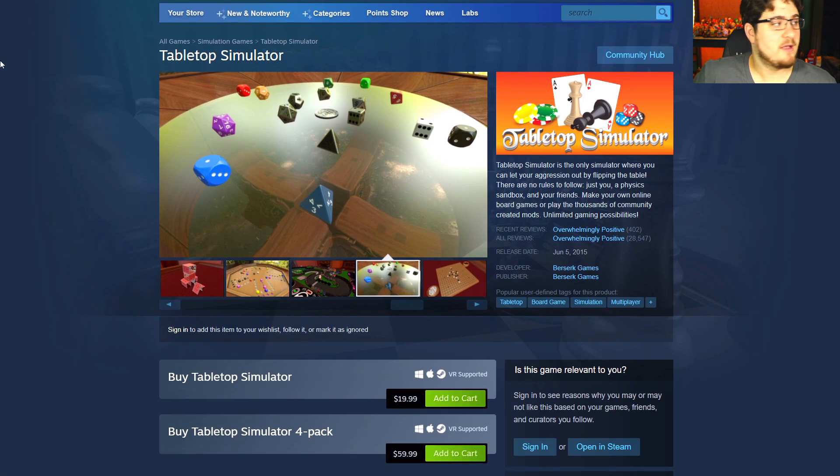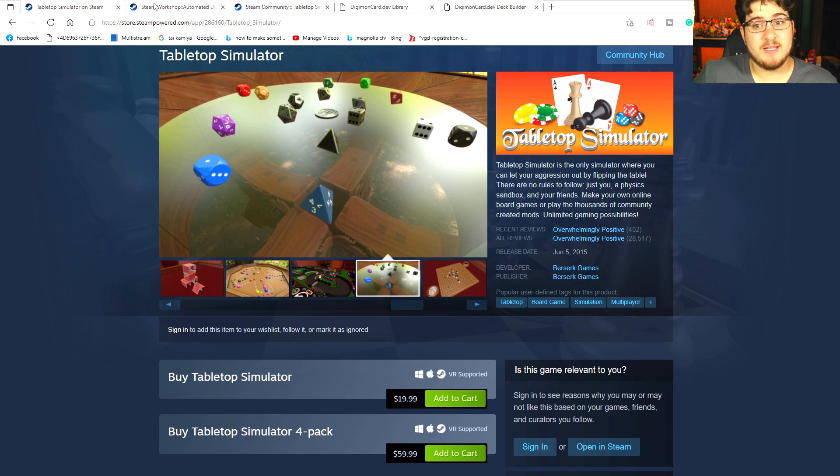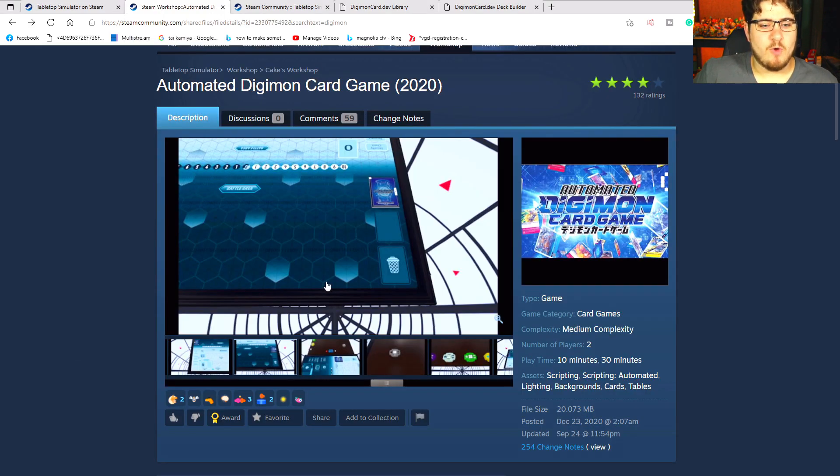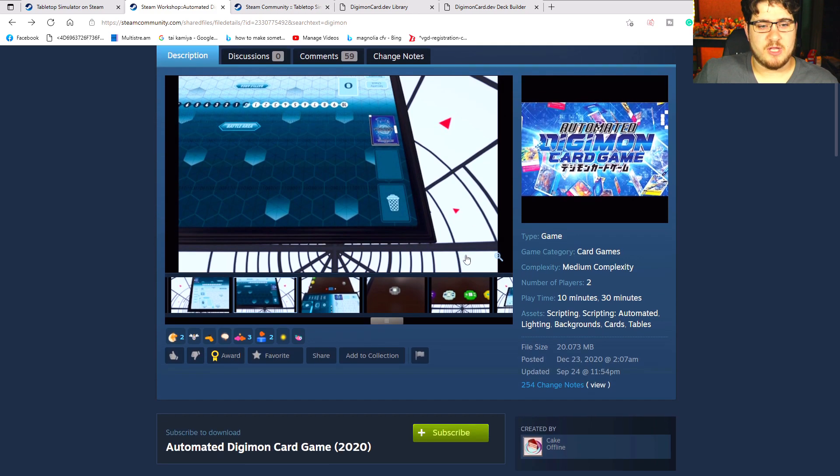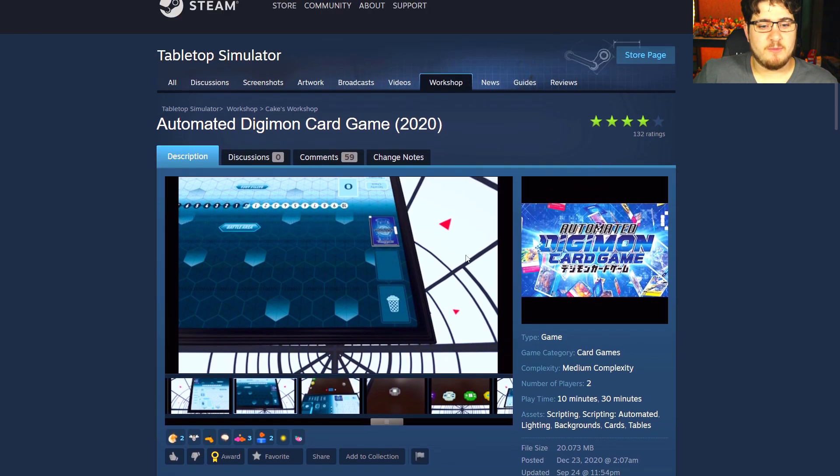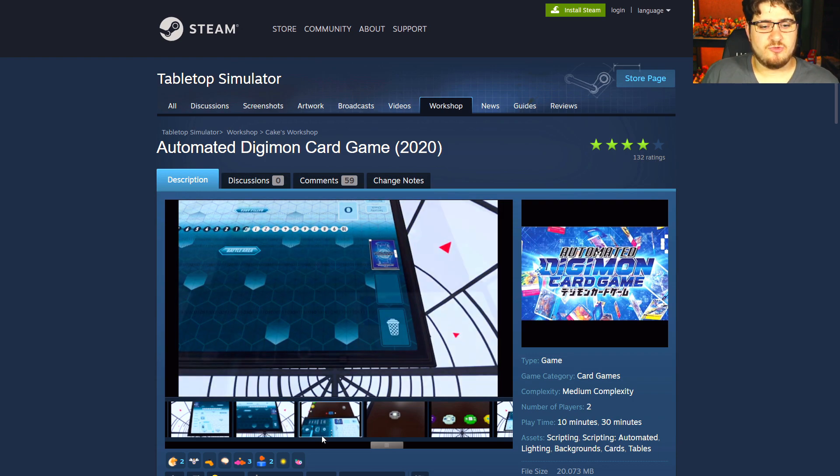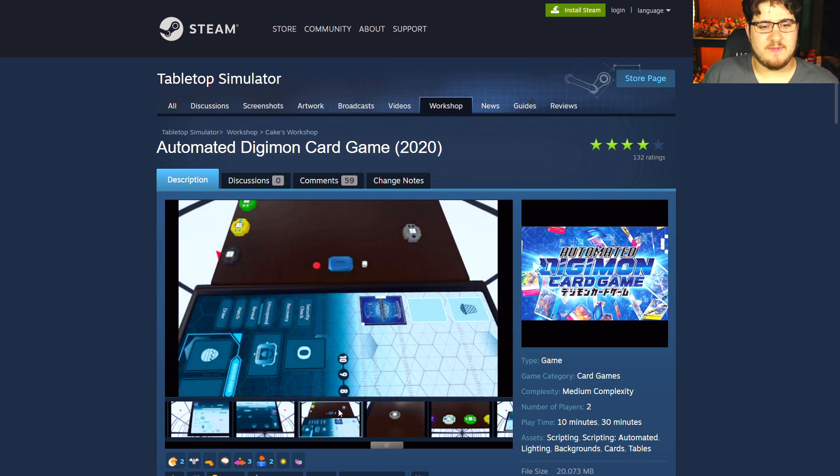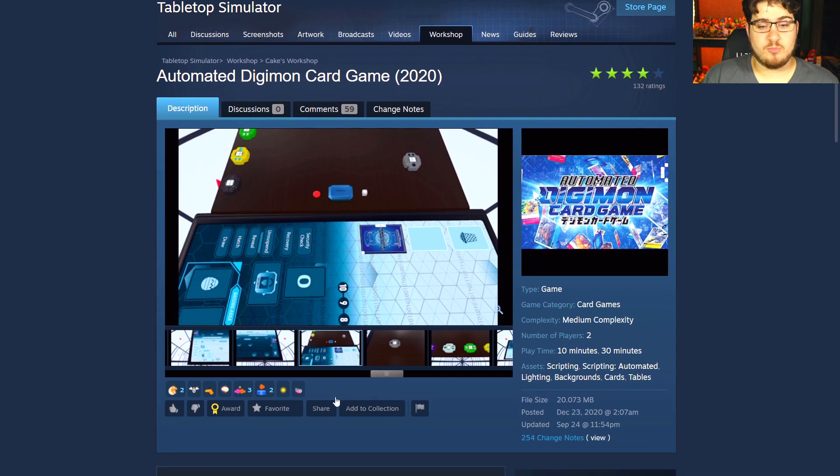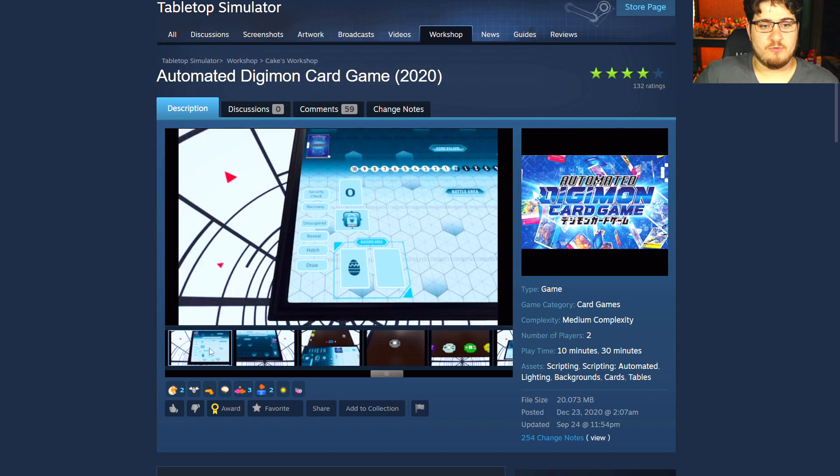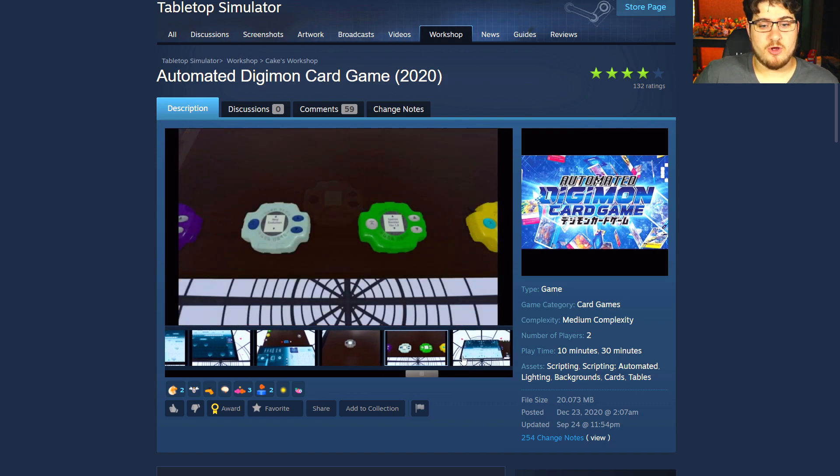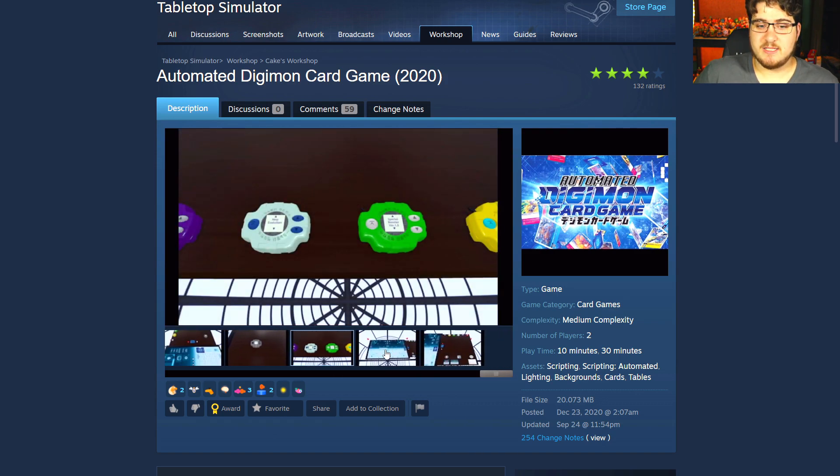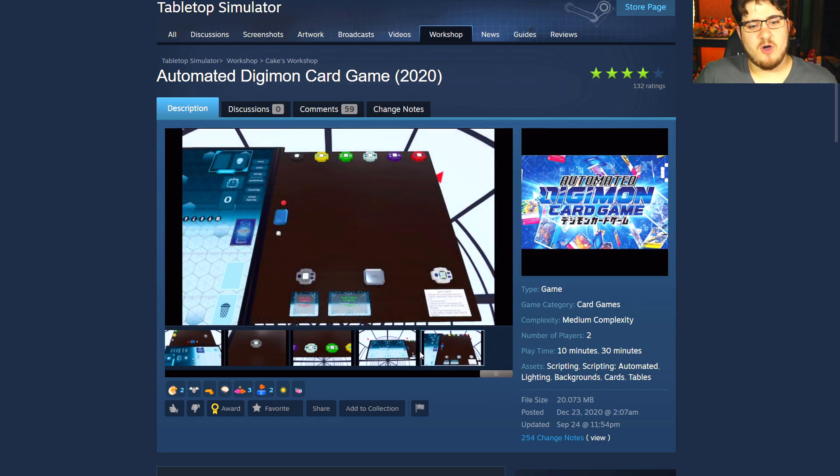After you download Tabletop Simulator, you want to download this automated Digimon Card Game 2020 mod. It's very important you download this because what's really nice about it is it lets you activate a lot of the mechanics pretty much automatically. There's buttons that just activate what you need to do and it's really useful.